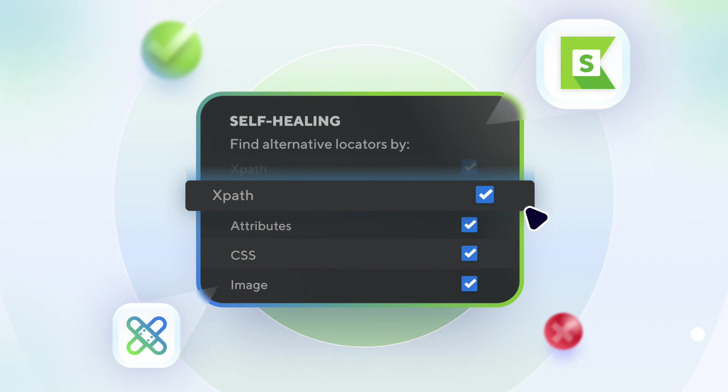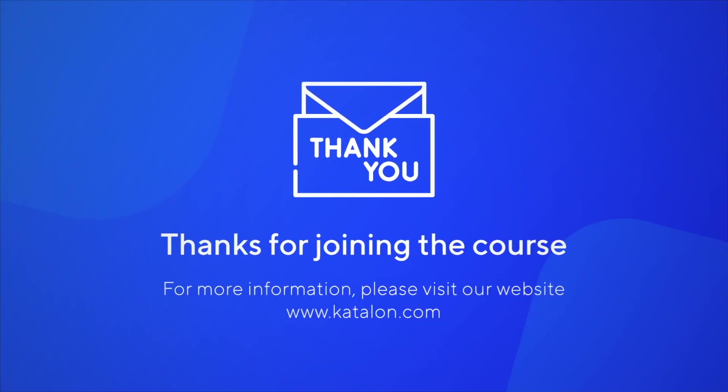You'll learn about replacing broken locators with new working alternatives automatically, and how self-healing works in detail for different scenarios, including complex end-to-end tests. Let's get started!